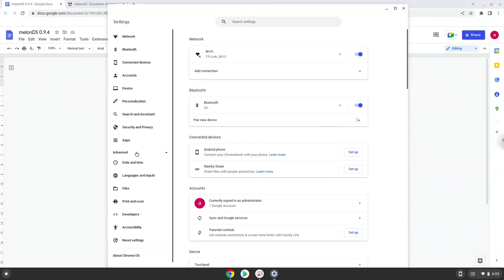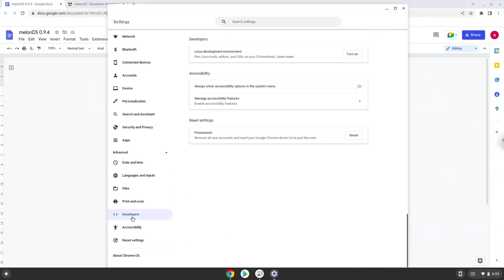Now we click on the developers section. Now we will turn on the Linux apps.